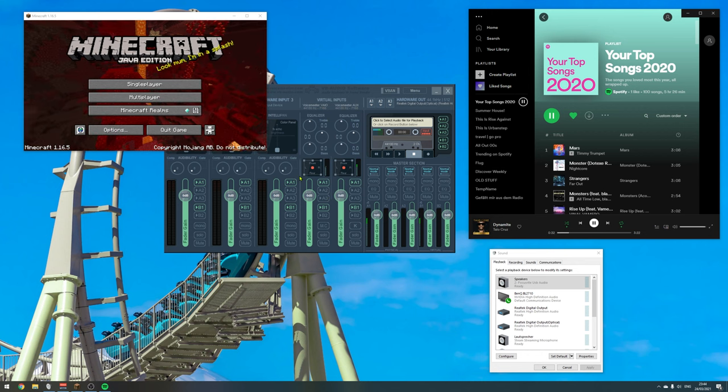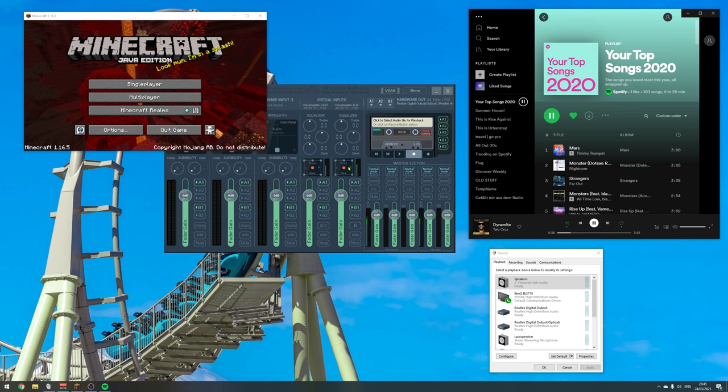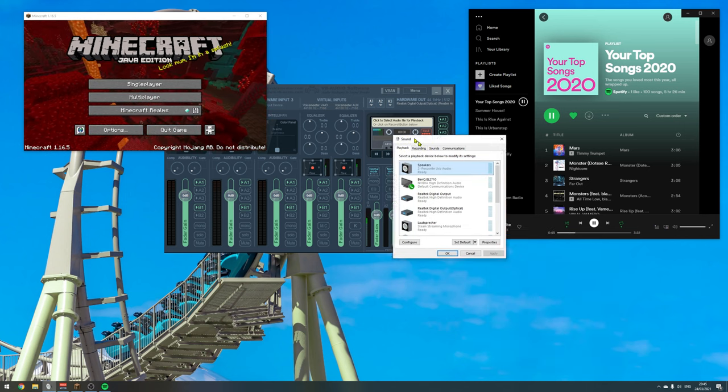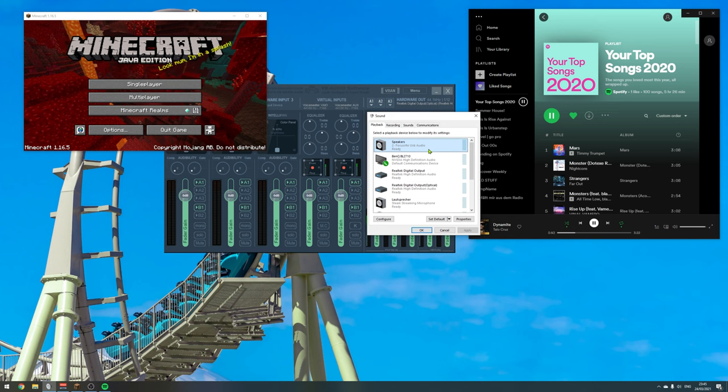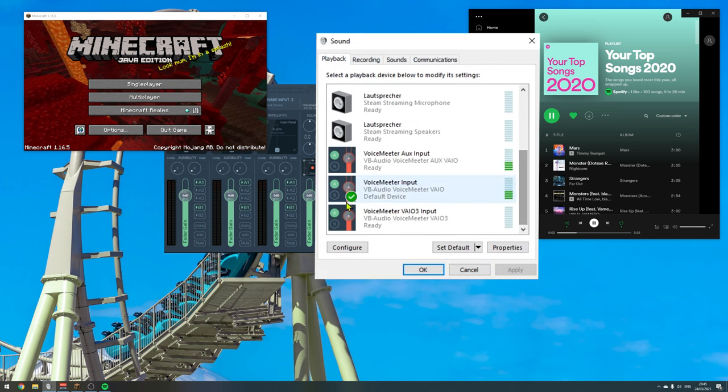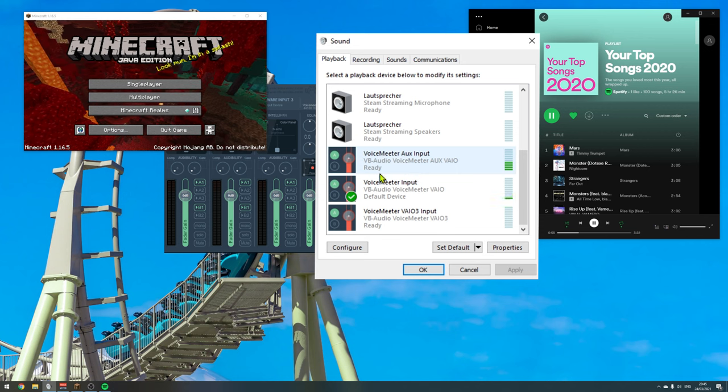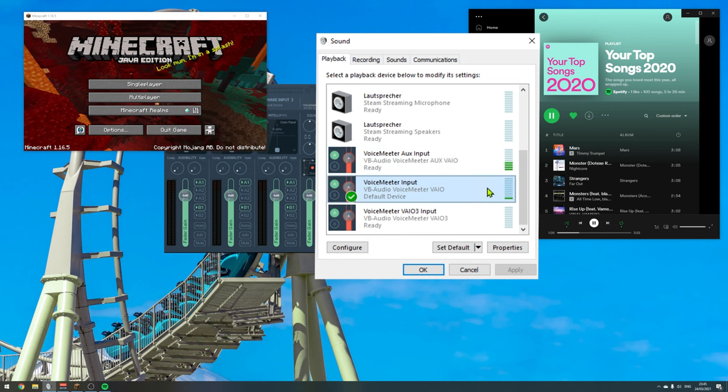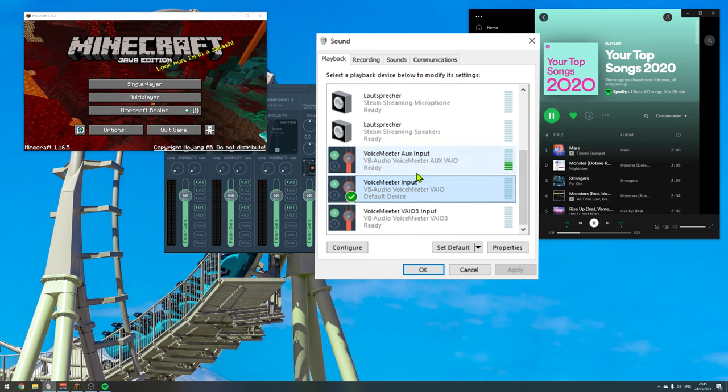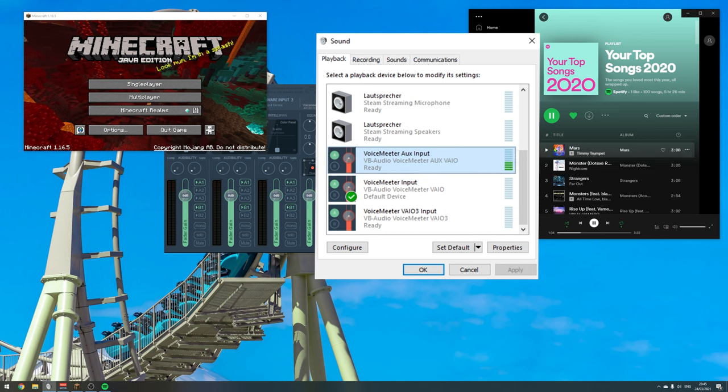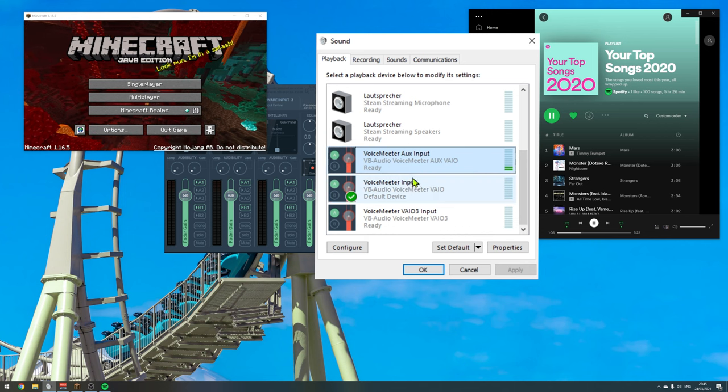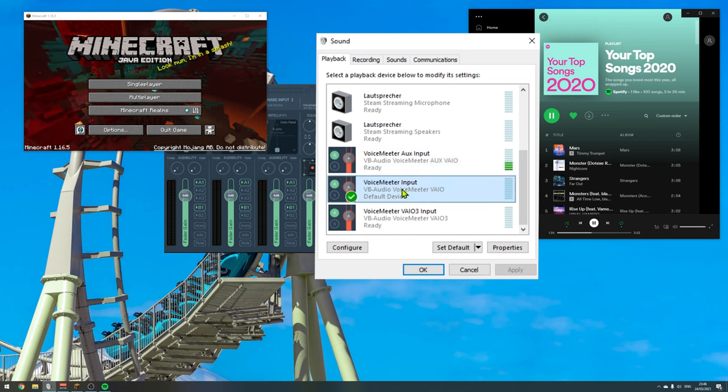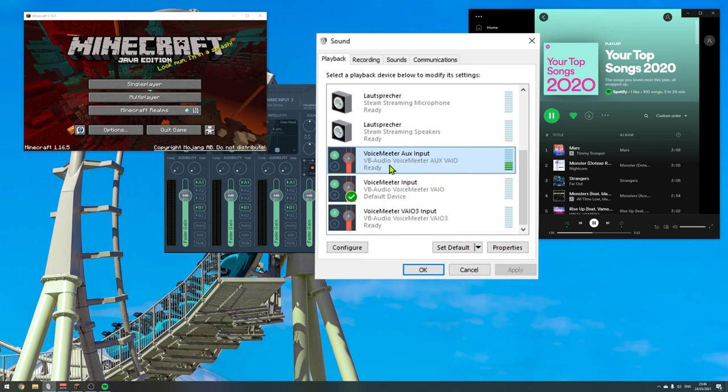For example, if we have a live streaming software like OBS, we can handle those two tracks separately. Because if we take a look at our playback audio devices, we will see that we have currently two devices. We have the regular VoiceMeeter input, which is currently playing our desktop audio. And we have the AUX input, which is playing Spotify. From now on, we can handle our VoiceMeeter input, which is our desktop audio, and our VoiceMeeter AUX input, which is our music separately.